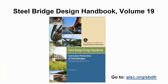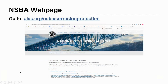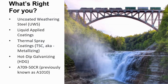That will take you to our Steel Bridge Design Handbook. We also have a dedicated corrosion protection web page on our website — you can see the URL at the top of the screen — that talks about all these systems and gives references to some other general resources. So the first question you might have when designing a steel bridge is what corrosion protection system to use.